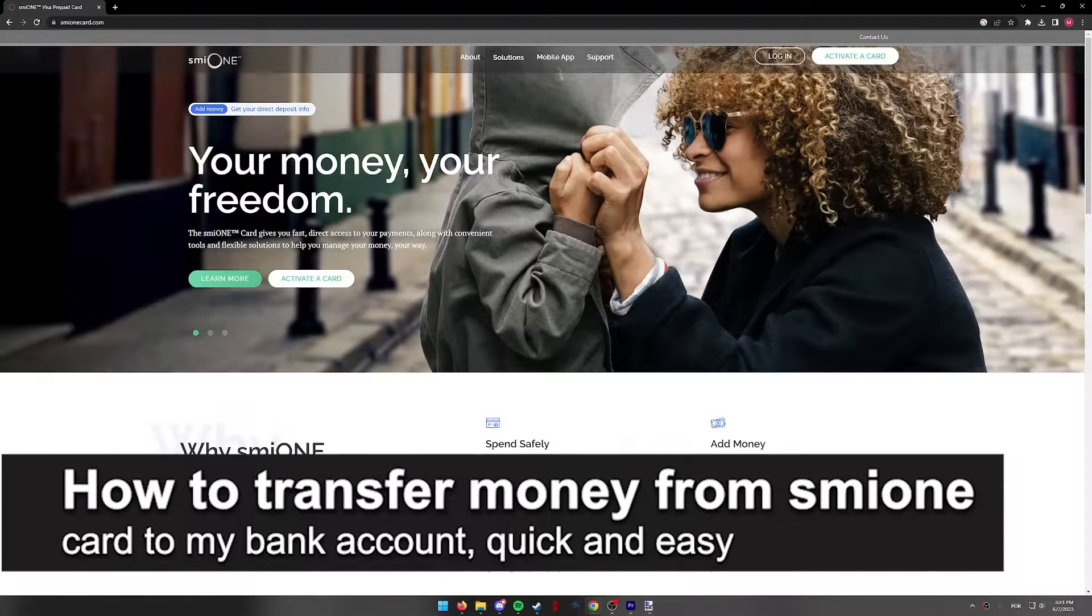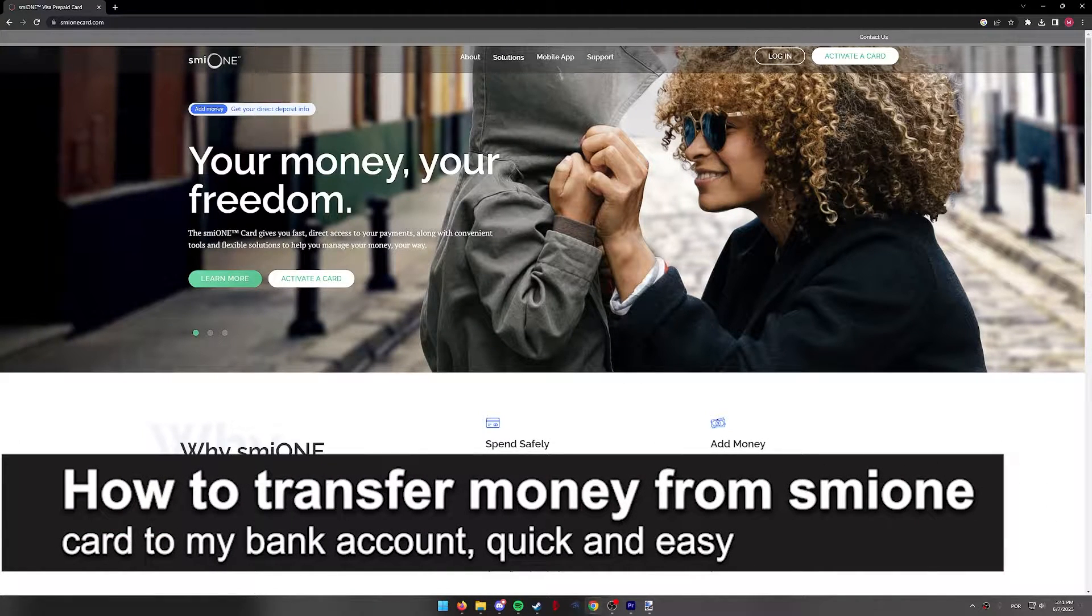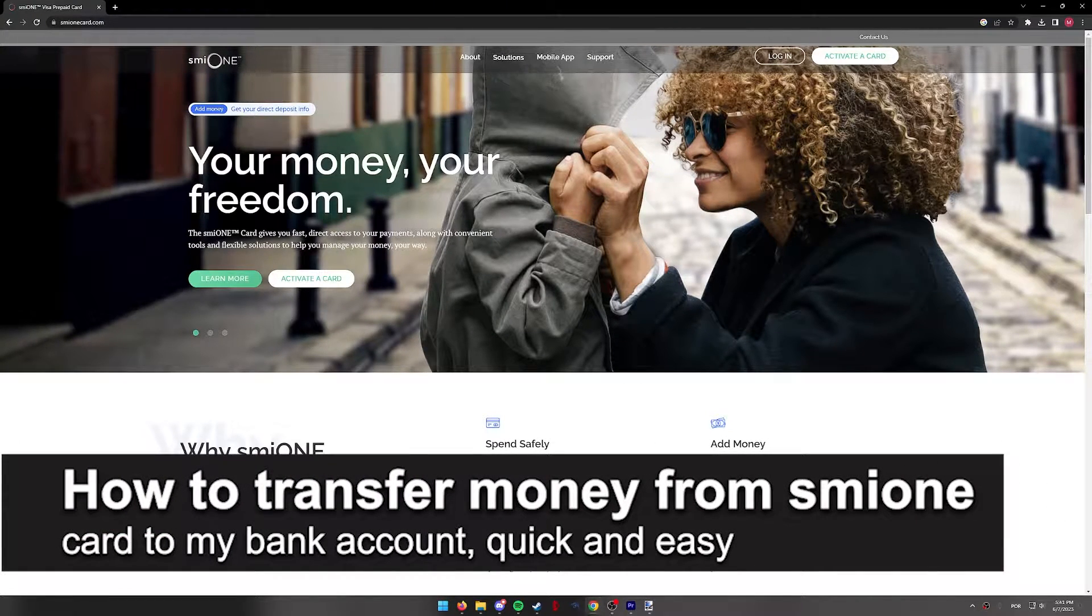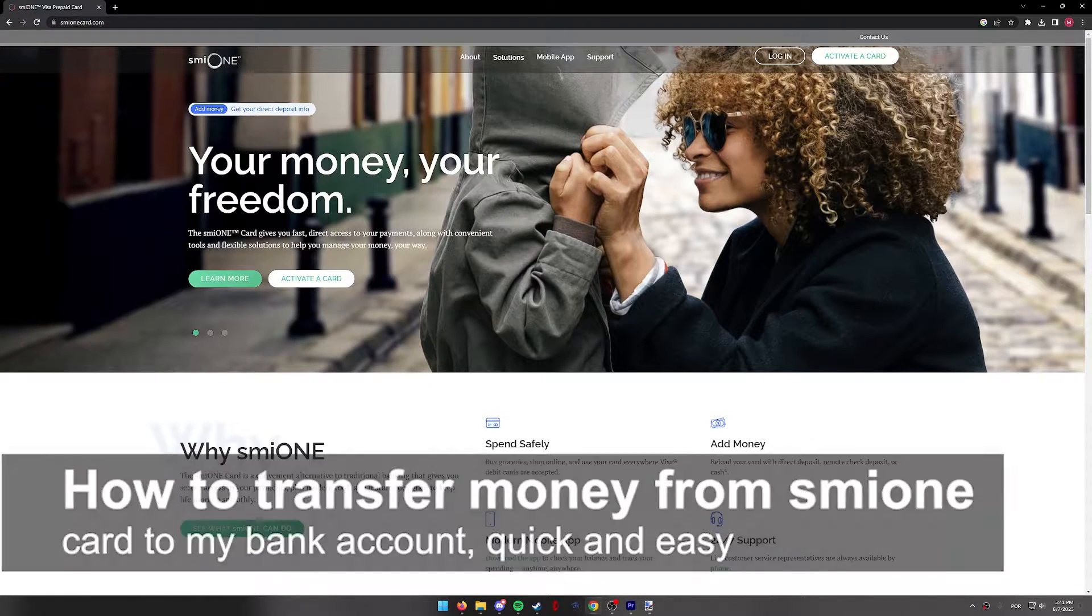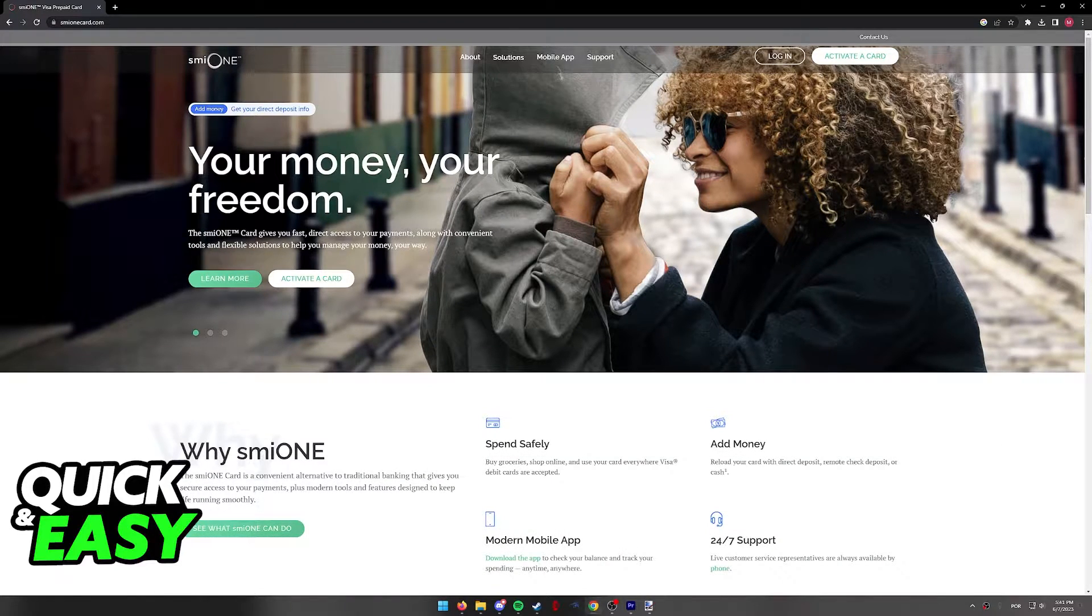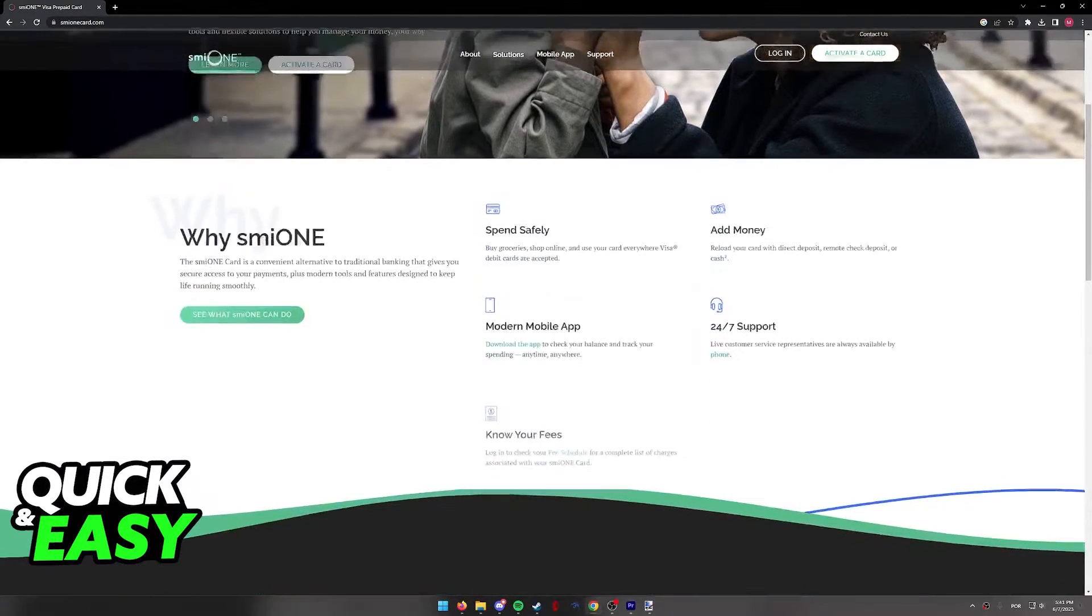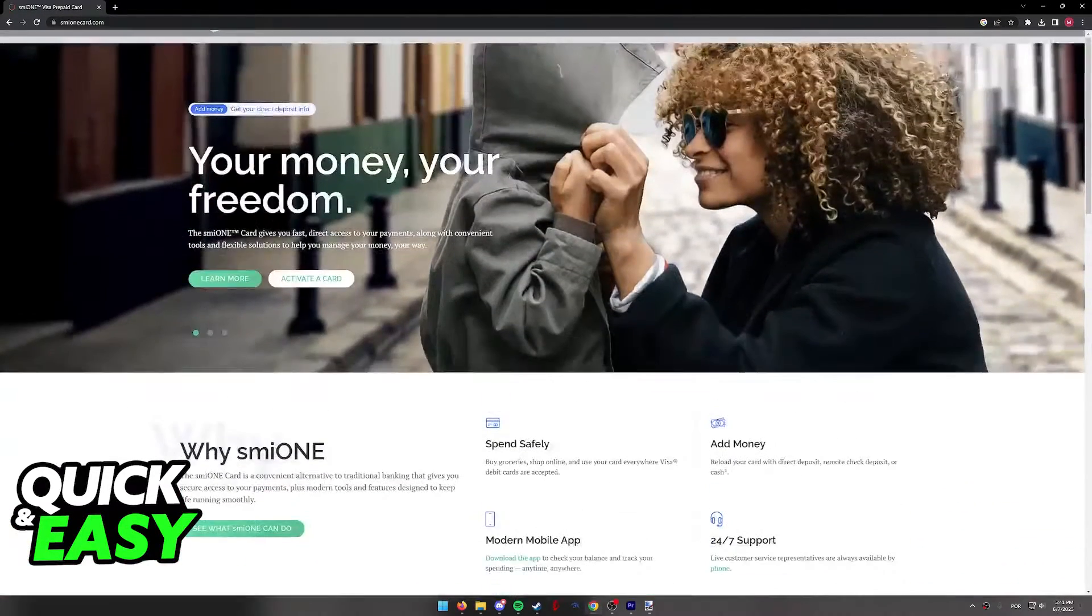In this video, I'm gonna teach you how to transfer money from your SMEO1 card to your bank account. It's a very quick and easy process, so make sure to follow along.